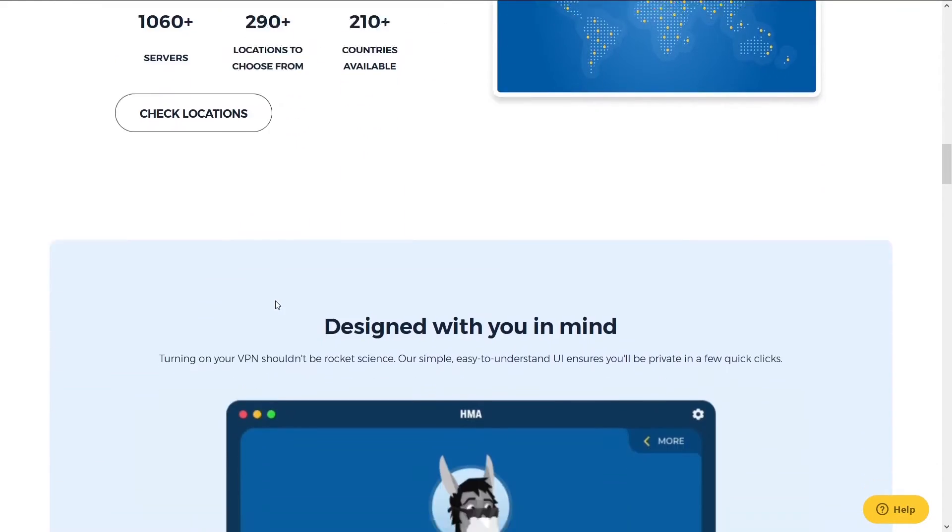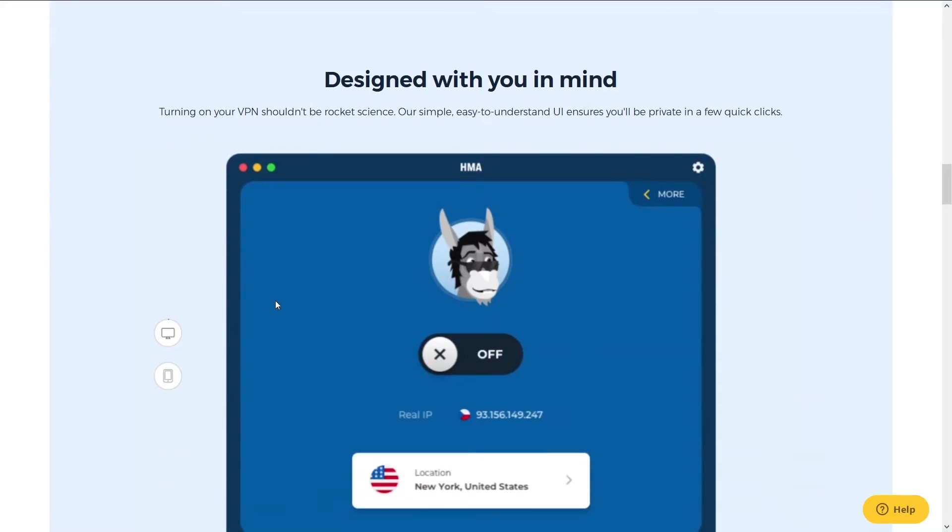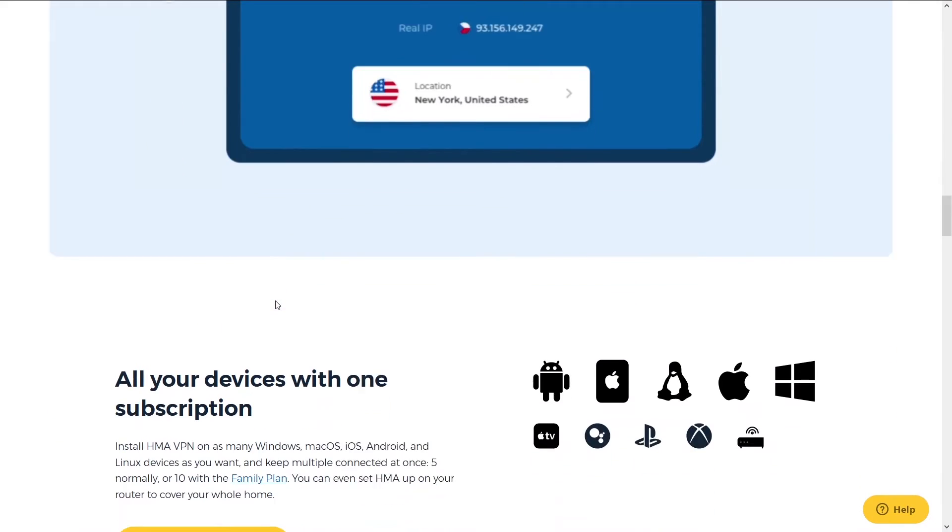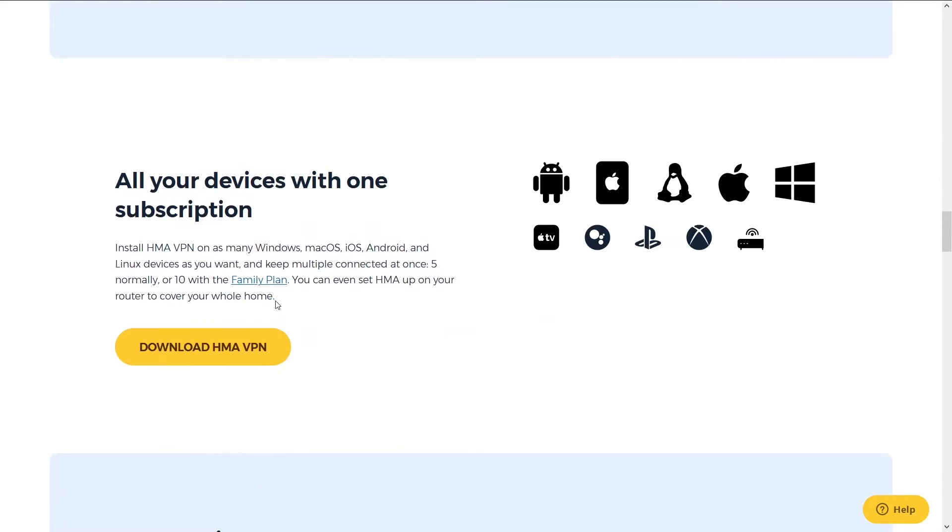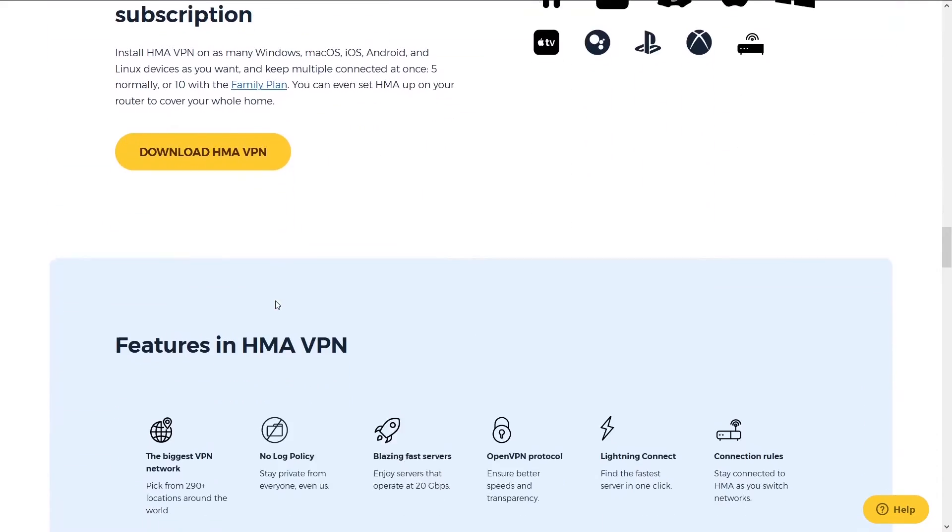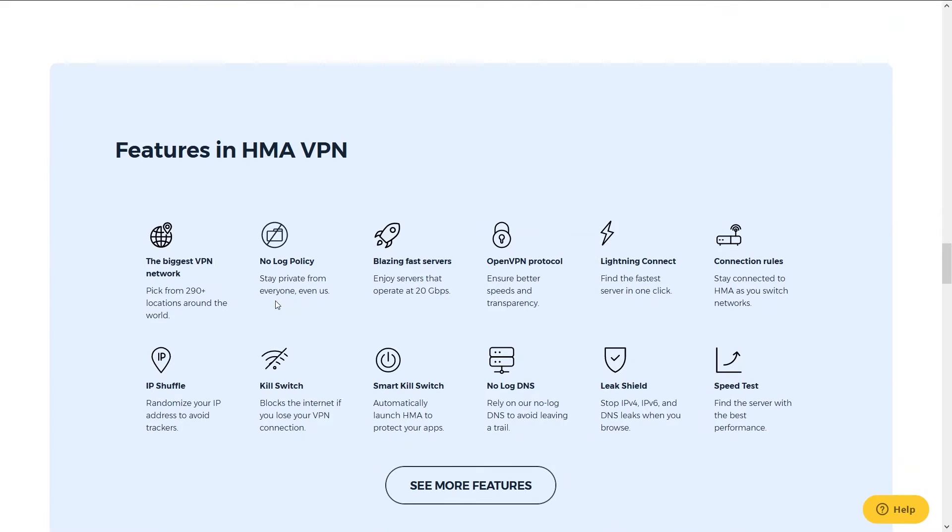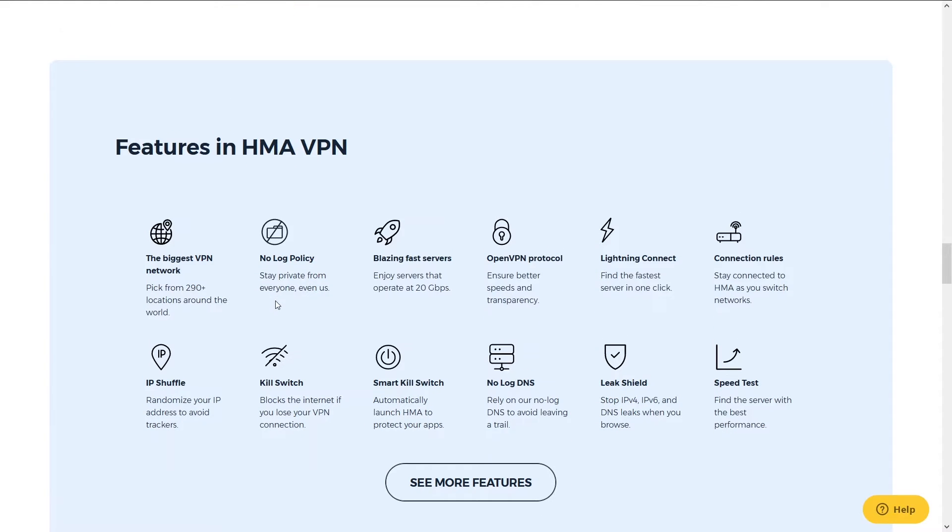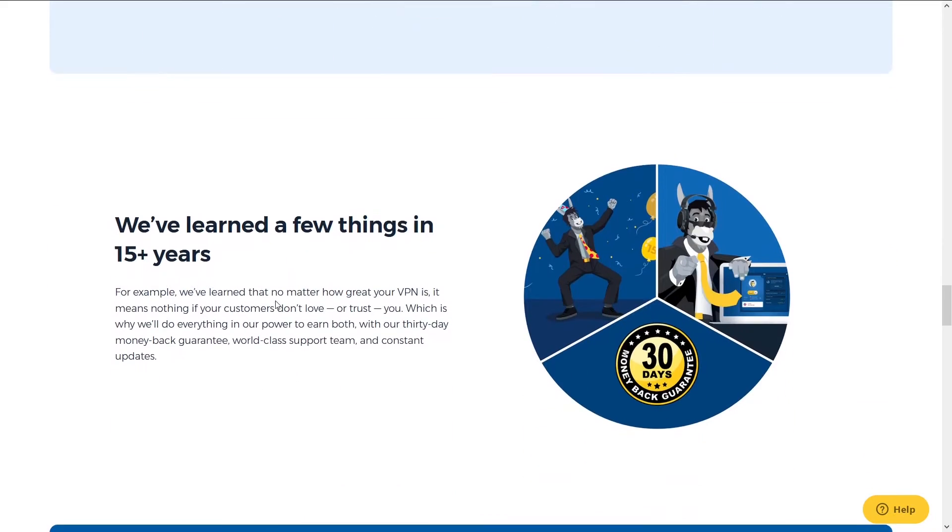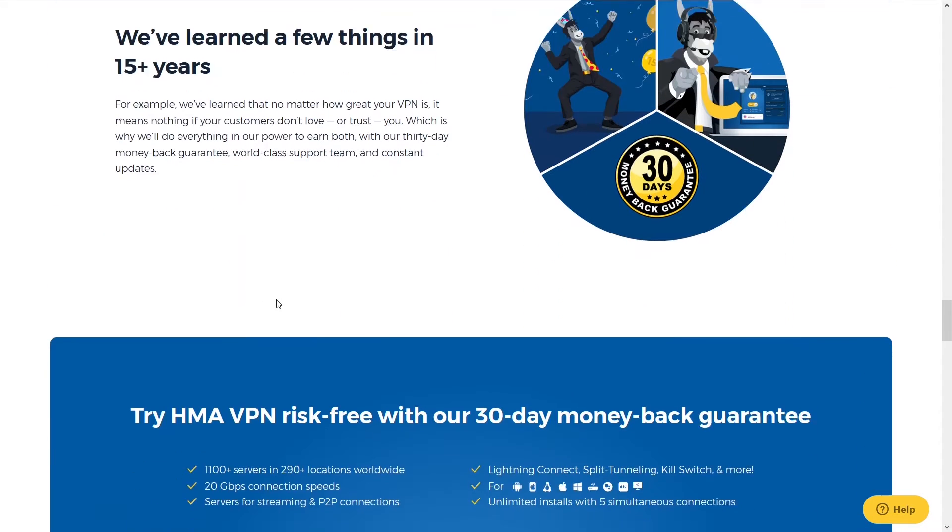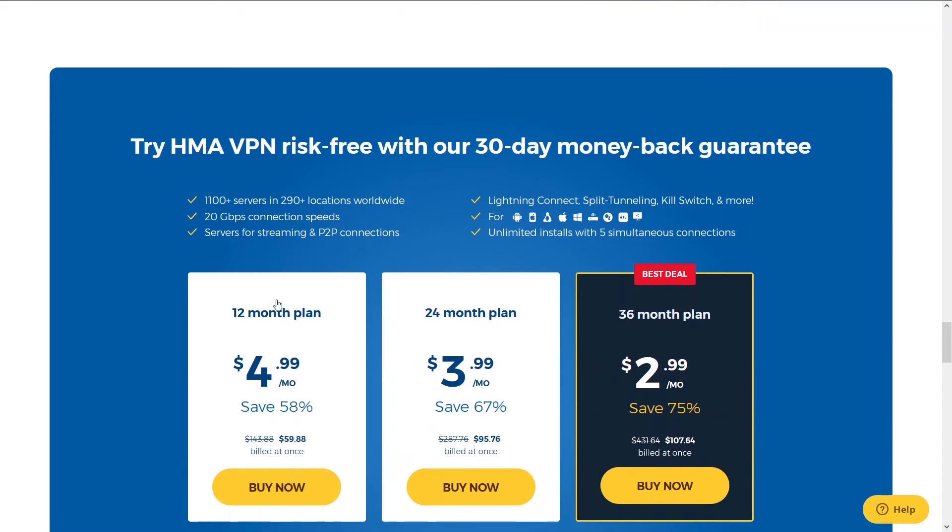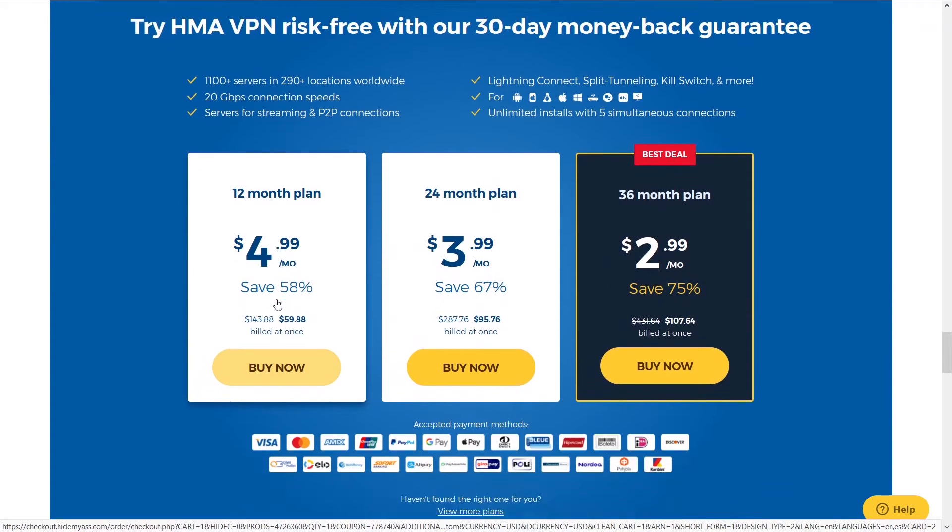You'll be able to do whatever you're looking to do with HMA. The thing that differentiates HMA from all the other VPNs is the number of locations. There's a ridiculous number of locations, especially foreign small countries you wouldn't expect. Unfortunately, their speeds are slower than NordVPN, but it's also a little cheaper. You can access HMA and a potential discount below in the description.